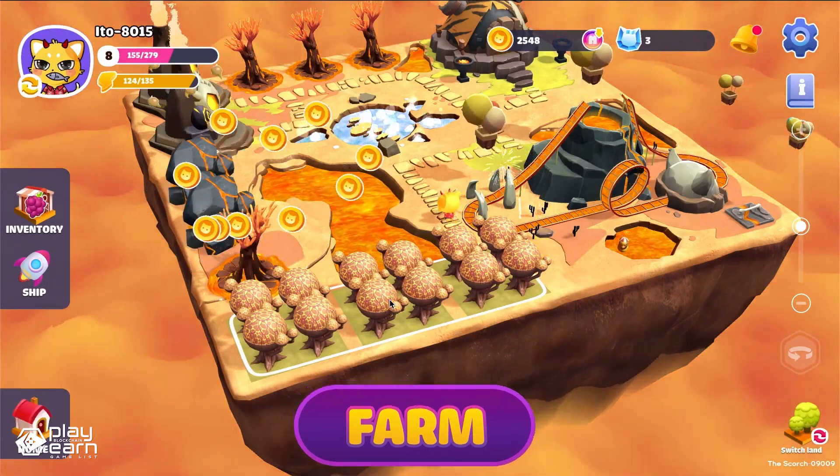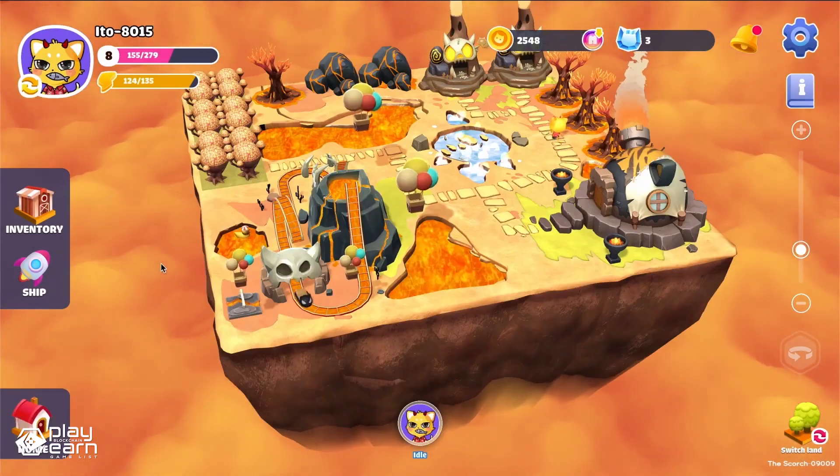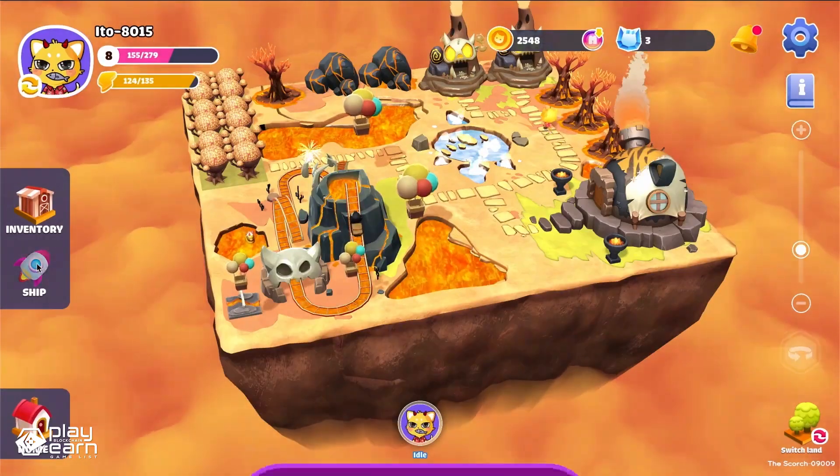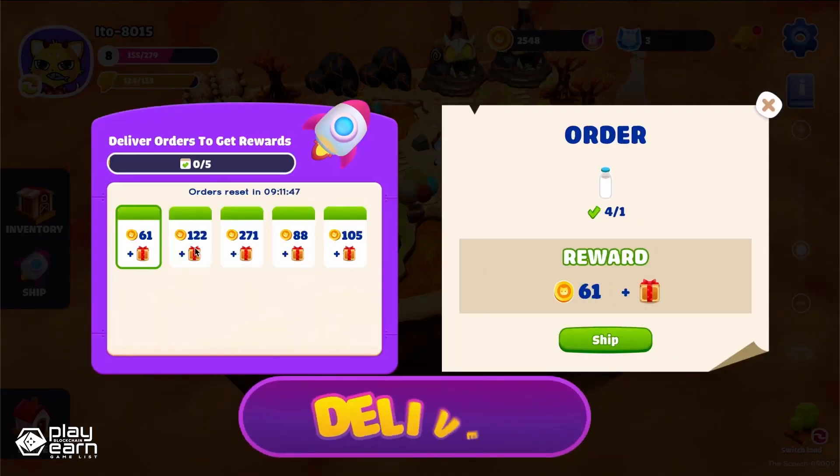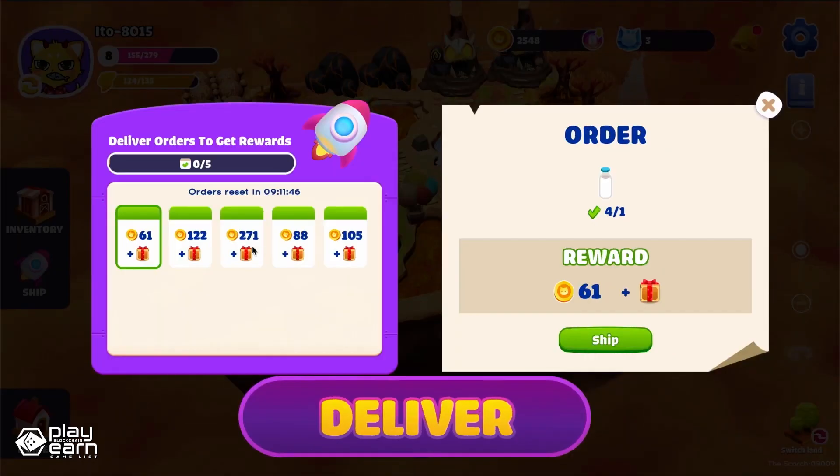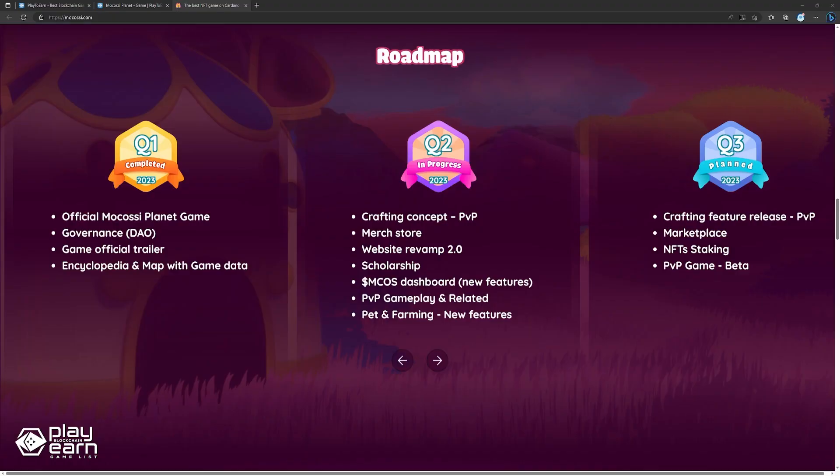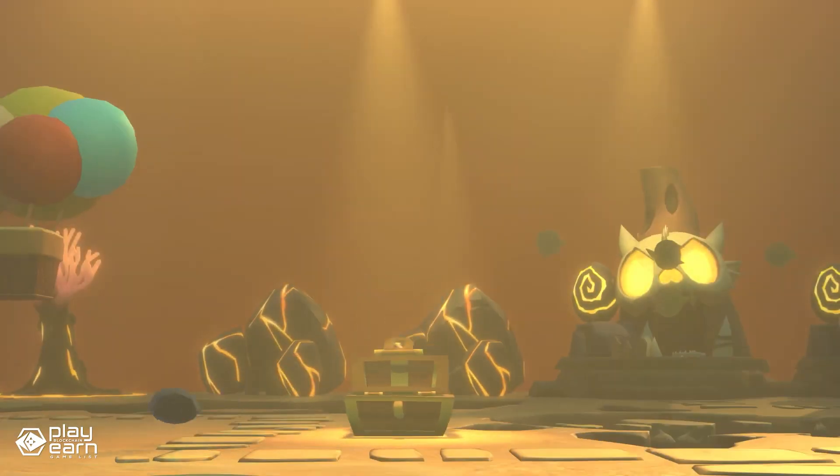Makosi Planet has an ambitious roadmap that includes features such as land ownership, play-to-earn mechanics, and more. The game is still in development, but it has already generated a lot of interest from the Cardano community. For more info, you can check their website.